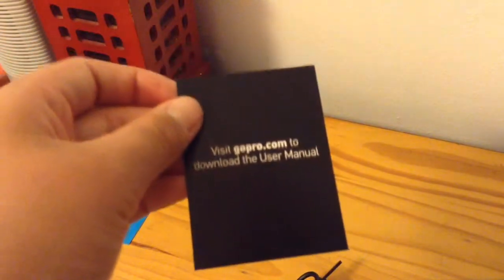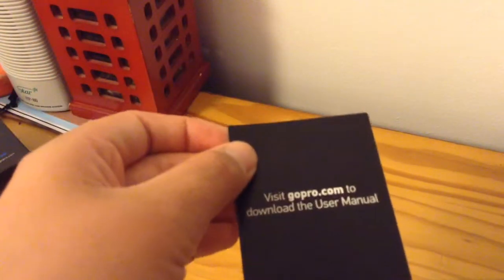This says visit gopro.com to download the user manual, and that's just another warranty thing.